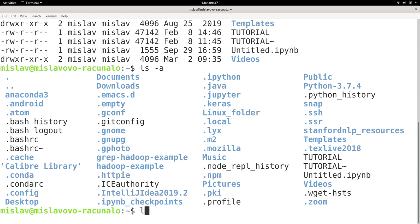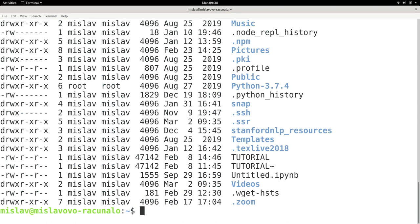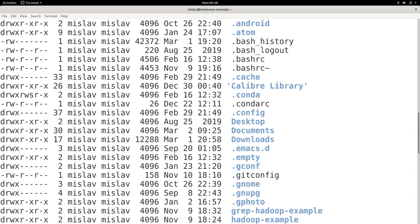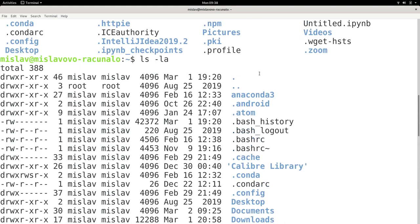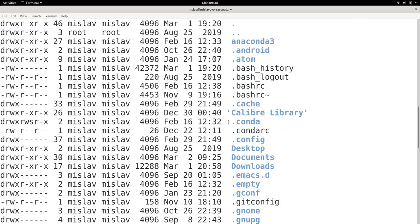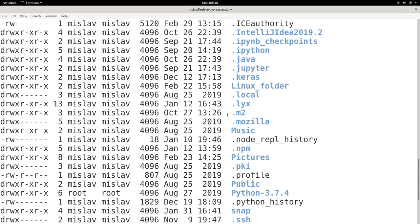You can also combine options, such as ls -la, to get the long listing and also list hidden files and directories. By the way, directories are in this bluish color and files are in black. That's how you'll distinguish between the two.